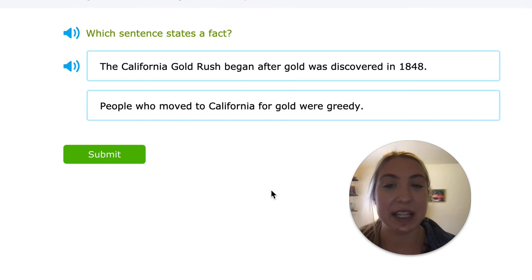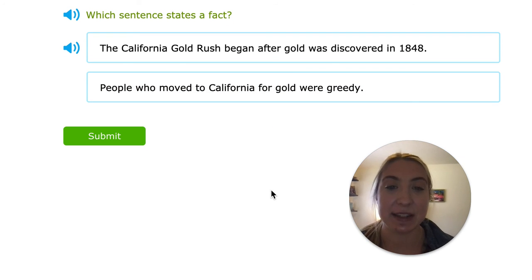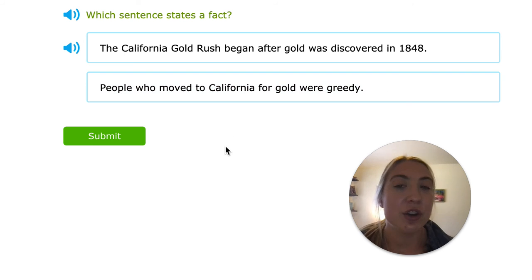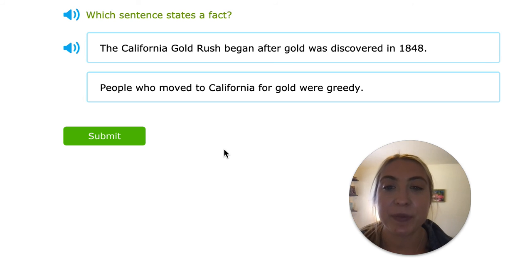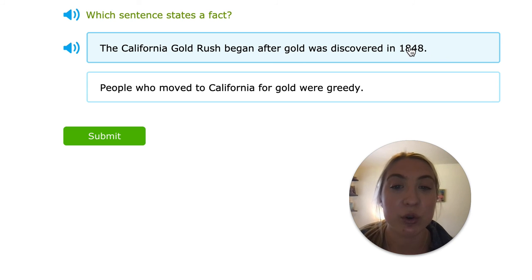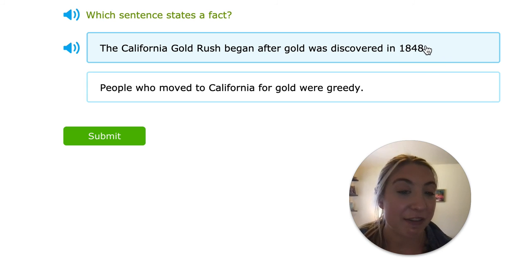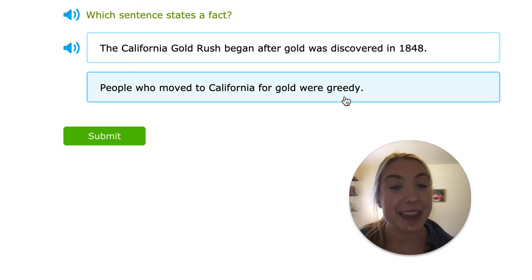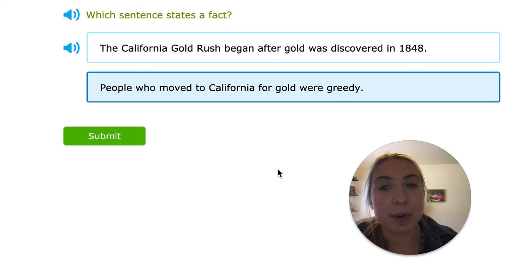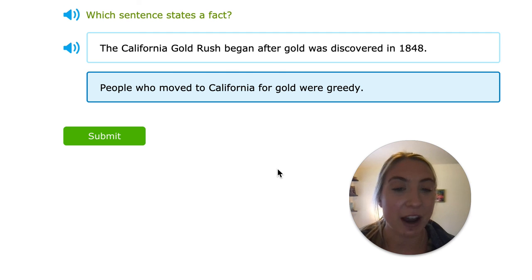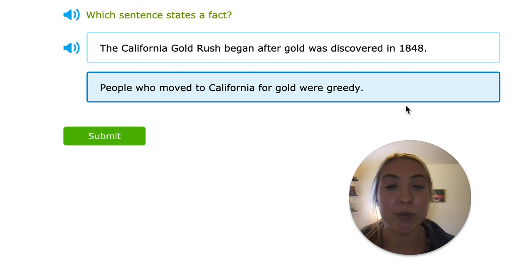Let's do another one together. They're asking which sentence states the fact: the California gold rush began after gold was discovered in 1848, or people who moved to California for gold were greedy. A fact is something that can be proven — I know the gold rush began after gold was discovered in 1848, that's a fact I can't argue with. But saying people who moved to California for gold were greedy — that's an opinion. Other people might think they were moving to California to provide a better life for their family or to make an income. So it's different for everyone, their opinion on people who were moving to California.